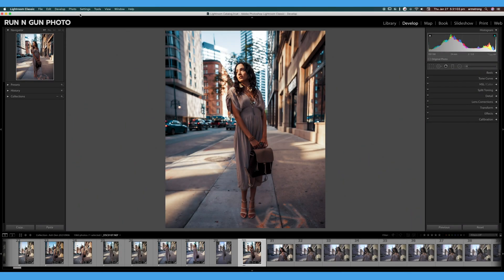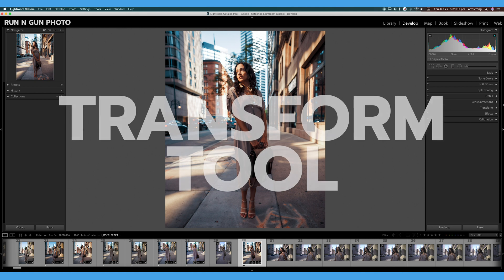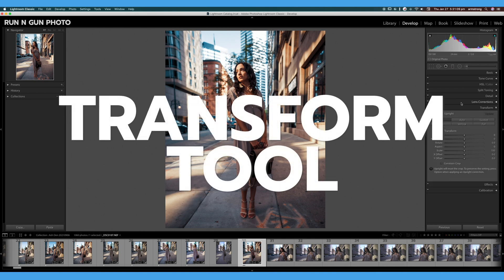Welcome back to 30 Days of Lightroom. In this video, we're going to be talking all about the Transform panel here on the right-hand side of our interface.